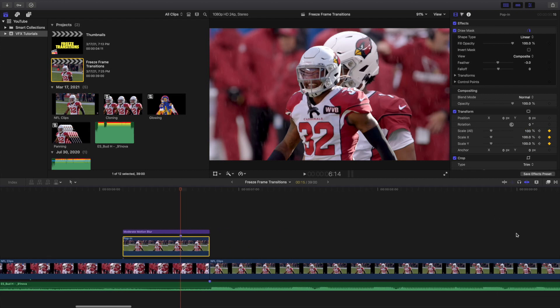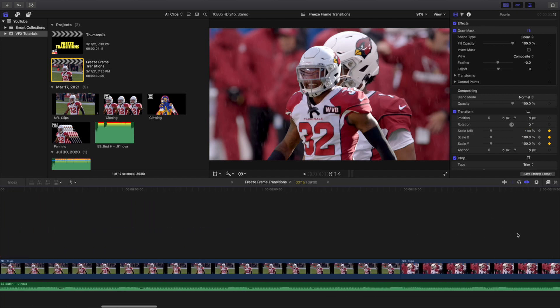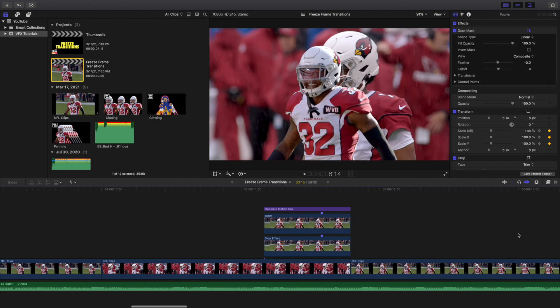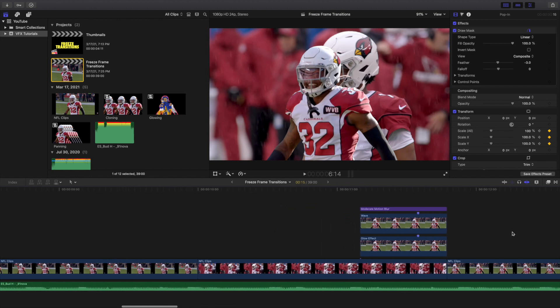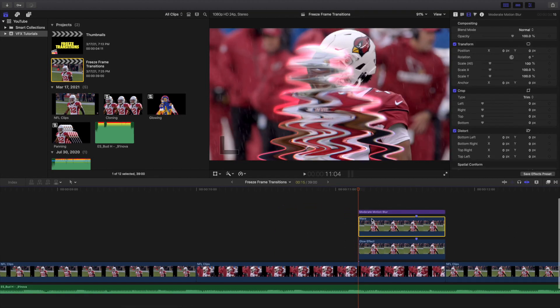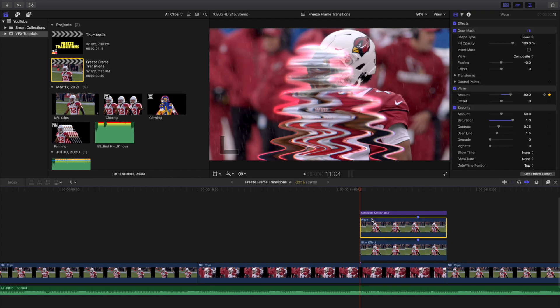Now let's head over to the next one, which is the wave freeze frame. This is what it looks like. This one also holds for 15 frames. I put a glow outline on it, but of course you don't have to.